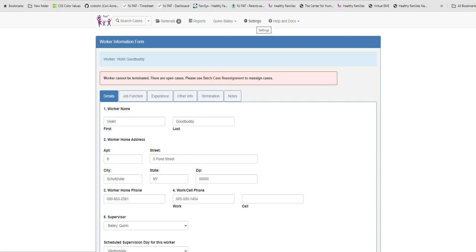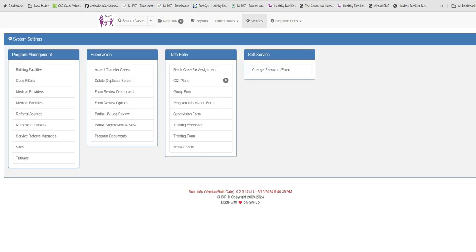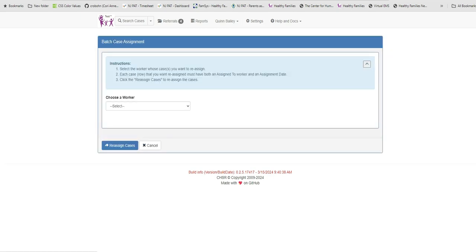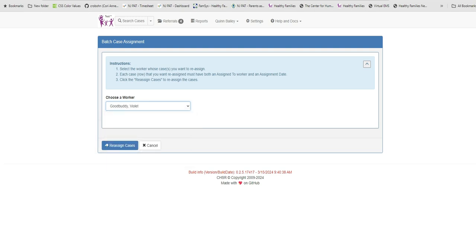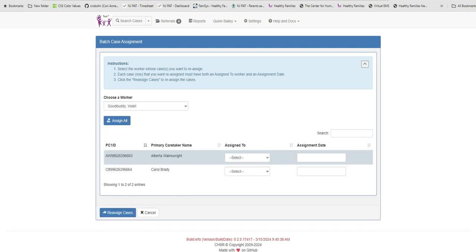The batch case assignment is located under settings and again is only accessible to those MIS users with supervisor permissions. Click on the Batch Case Reassignment link under the Data Entry column to open the form. The drop-down shows a list of all the active home visitors in your program.